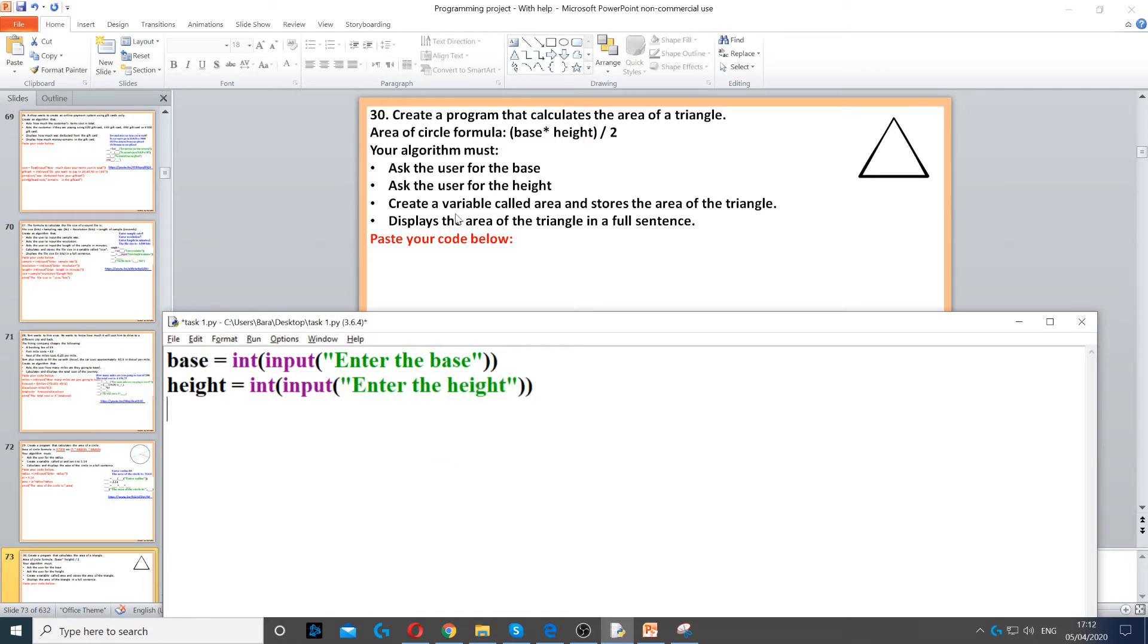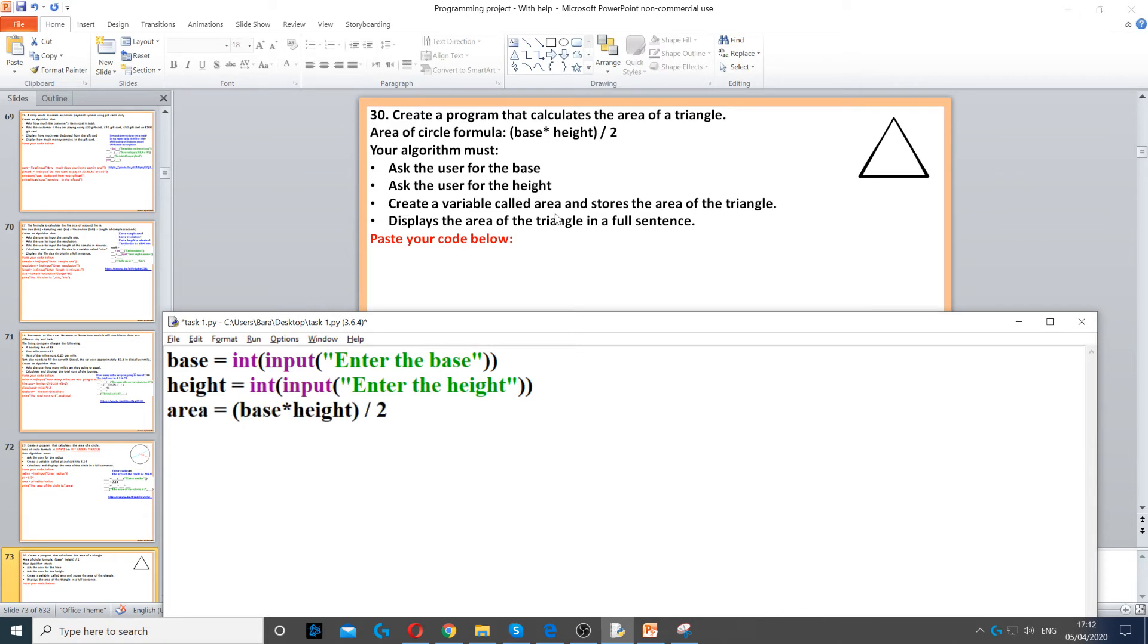Then, we need to create a variable called area and store the area of the triangle. So, we have to use the formula, which is base times height, and then we divide that by 2.